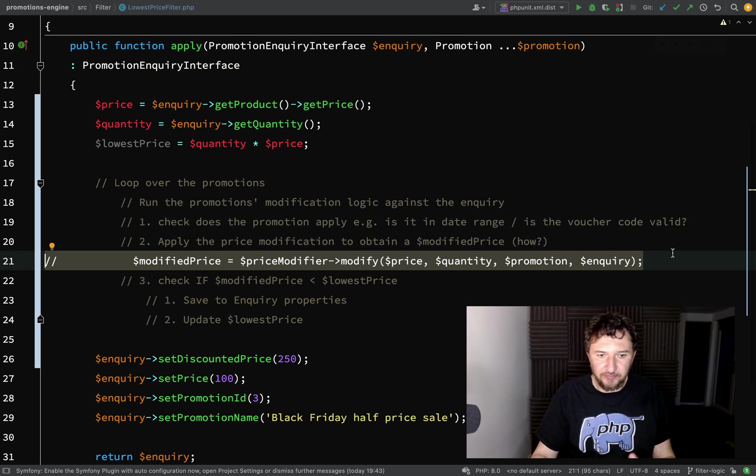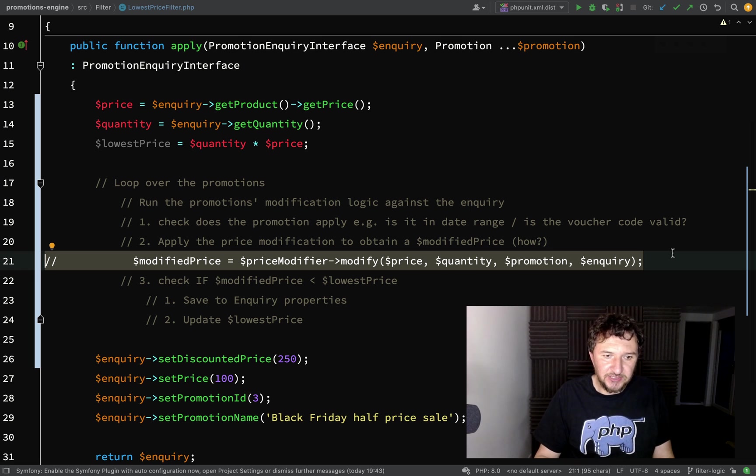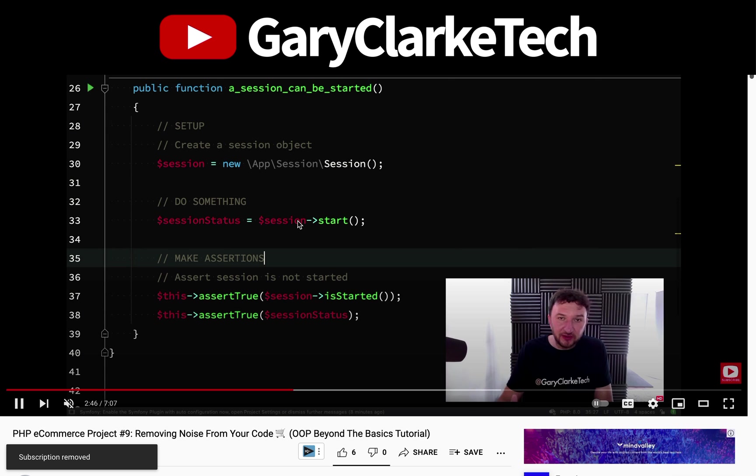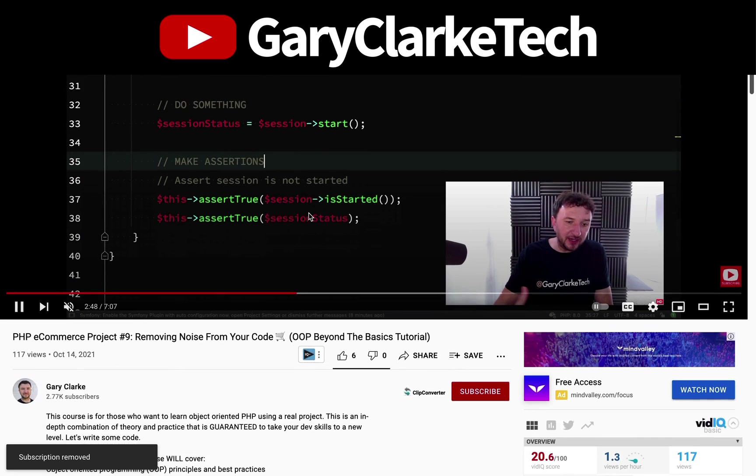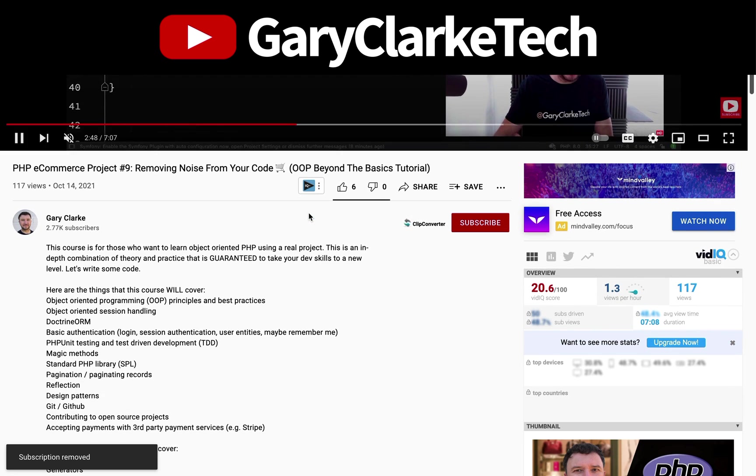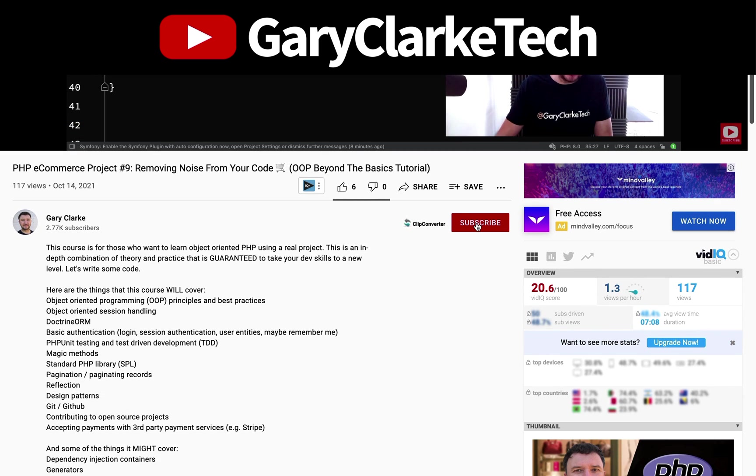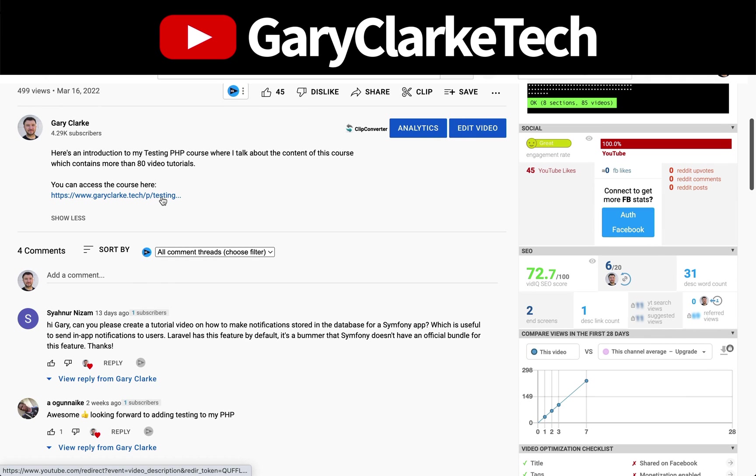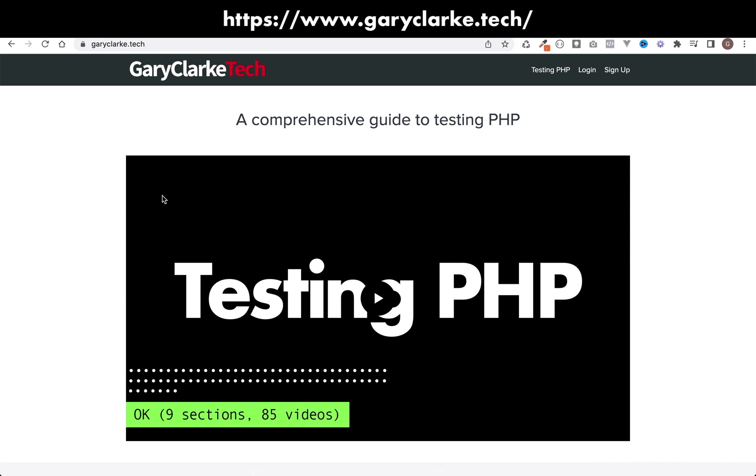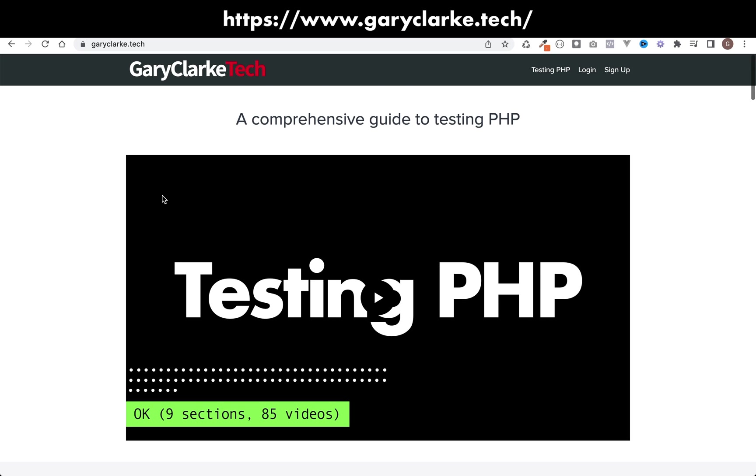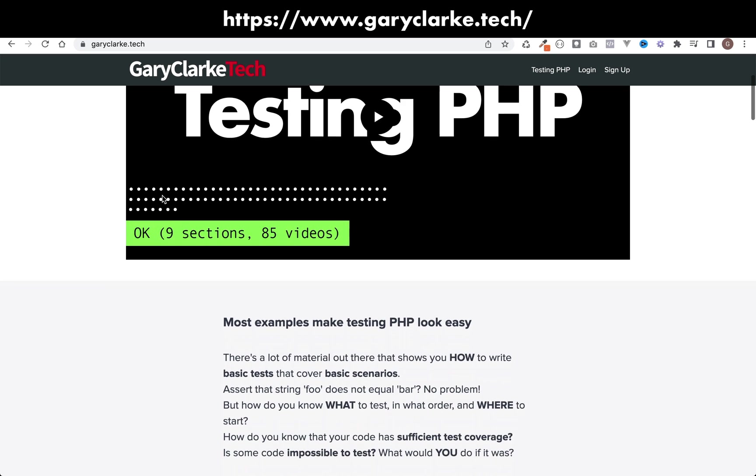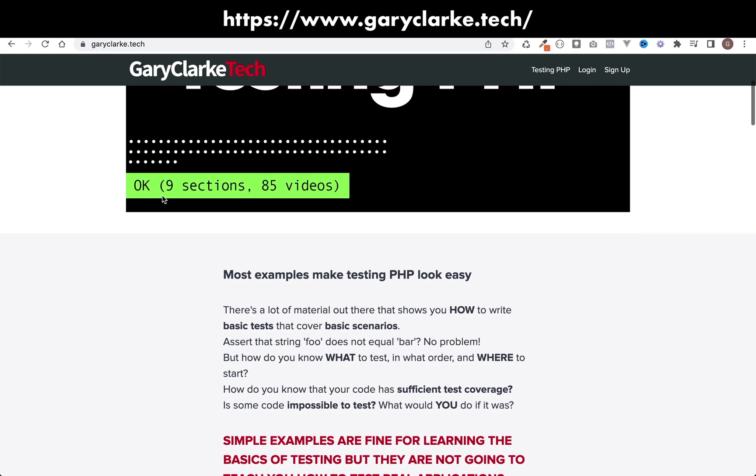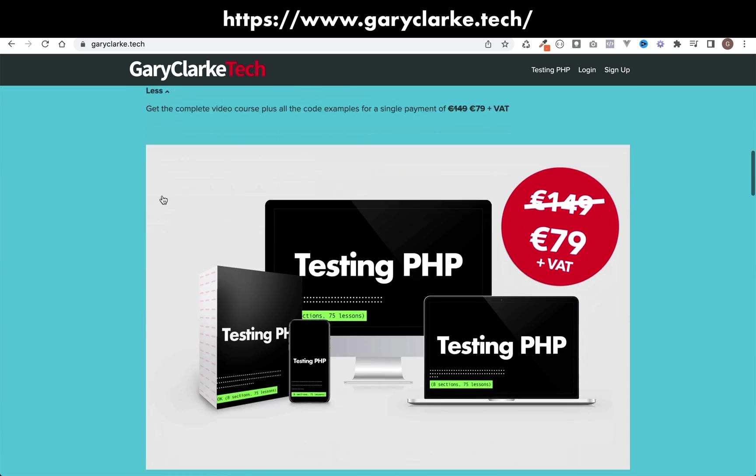If you've enjoyed this video and you'd like YouTube to show you more of my content, all you need to do is subscribe and click the notification icon. If you're interested in my full length courses, make sure you check out my site at garyclark.tech. I'll leave a link on the screen and in the description.